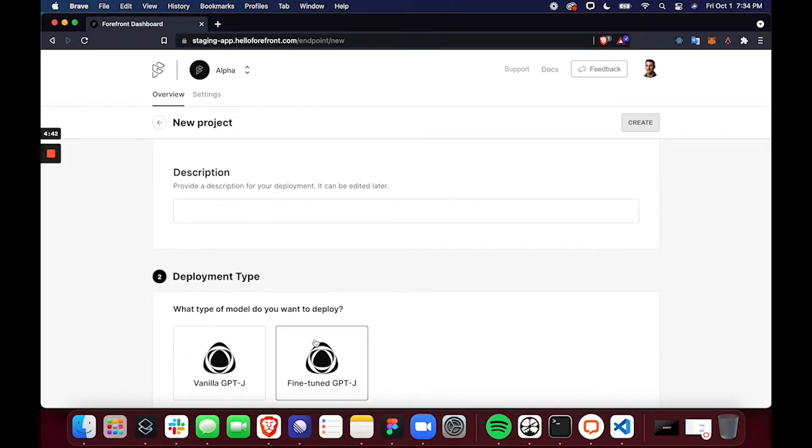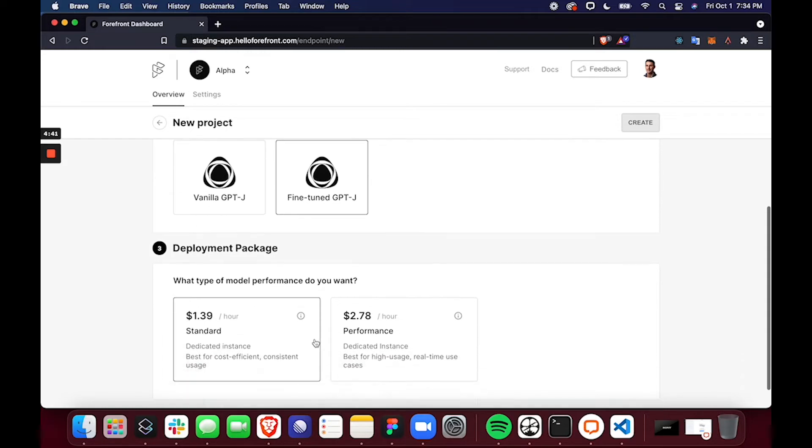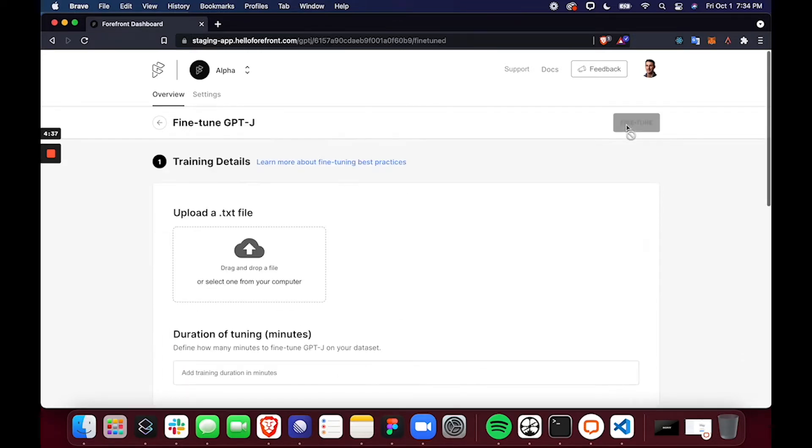From here, I'll select a fine-tuned GPT-J model and select the performance type I would like for the model. I'll press Create.